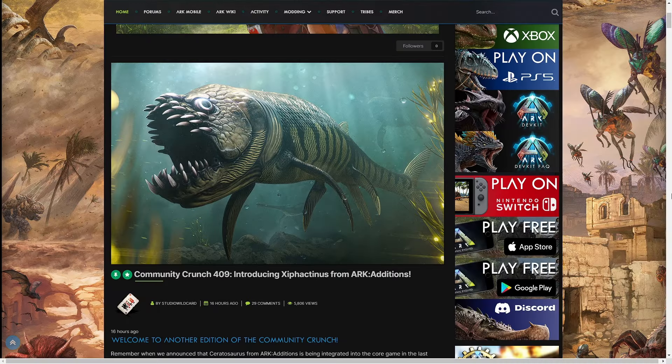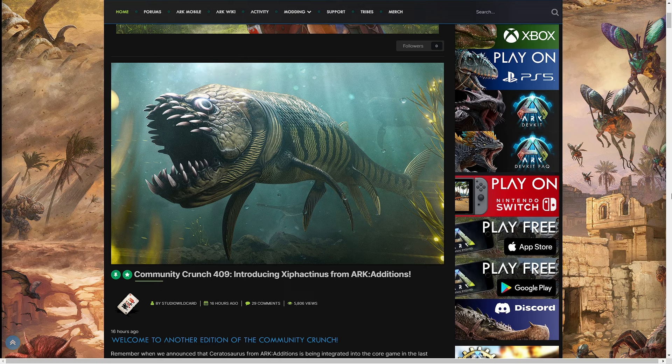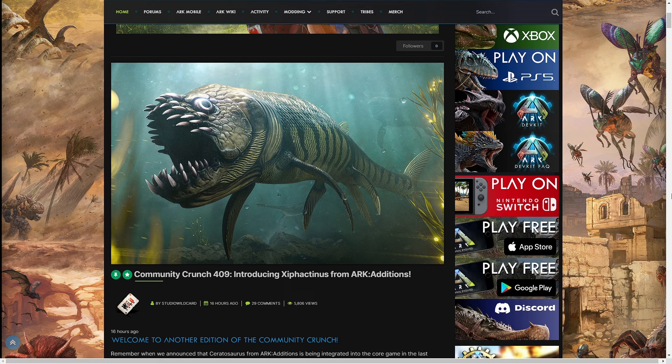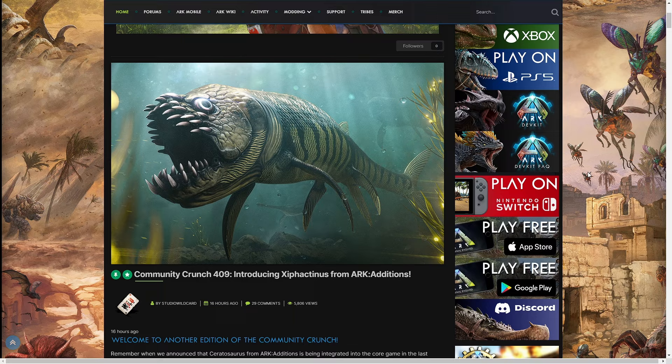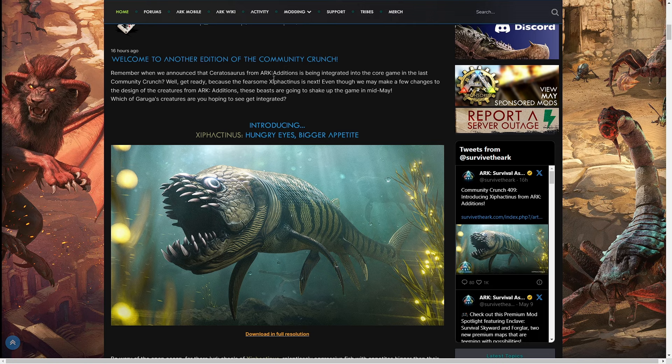Hey, how's it going everyone? Welcome back to some more ARK news, and we have quite the news this week. Xiphactinus is the second ARK Additions creature. Last week we had Ceratosaurus, and now we have Xiphactinus joining the team.